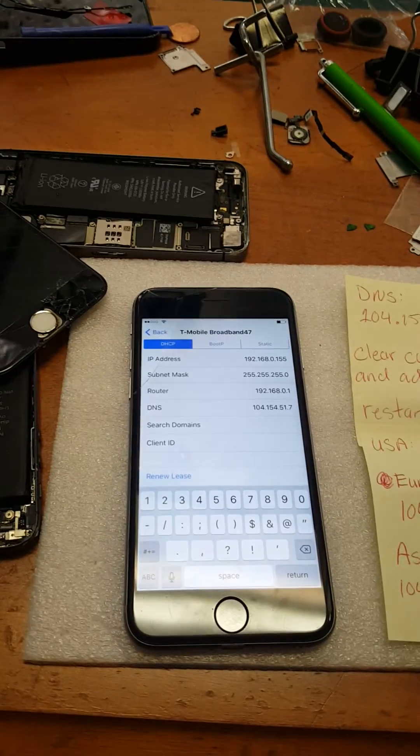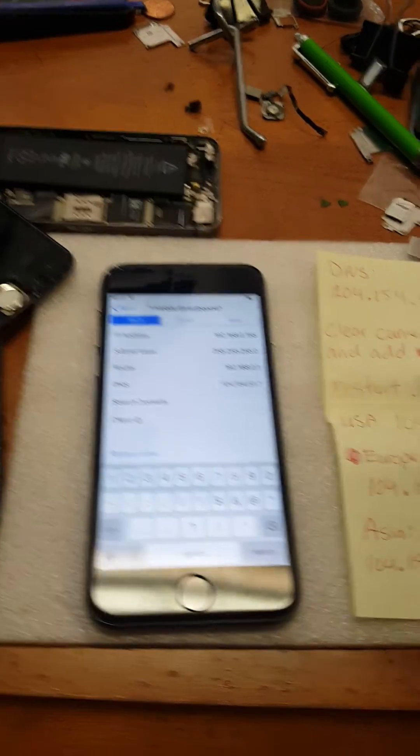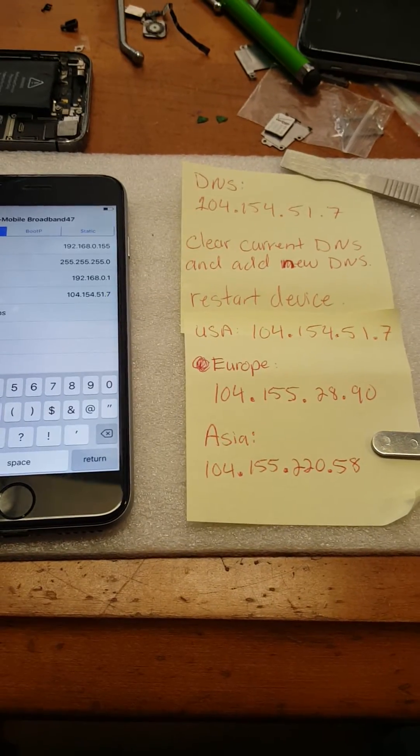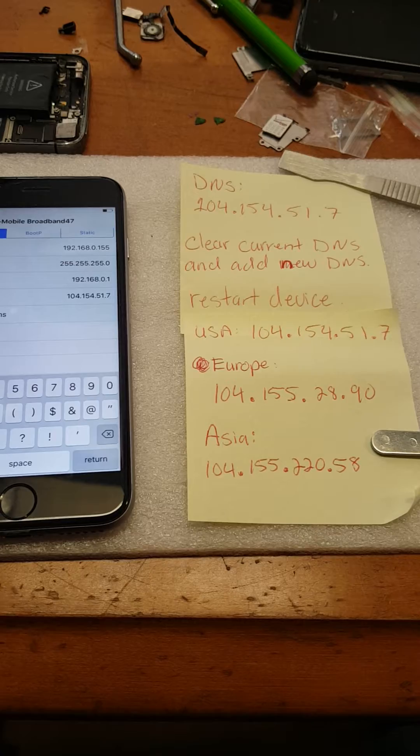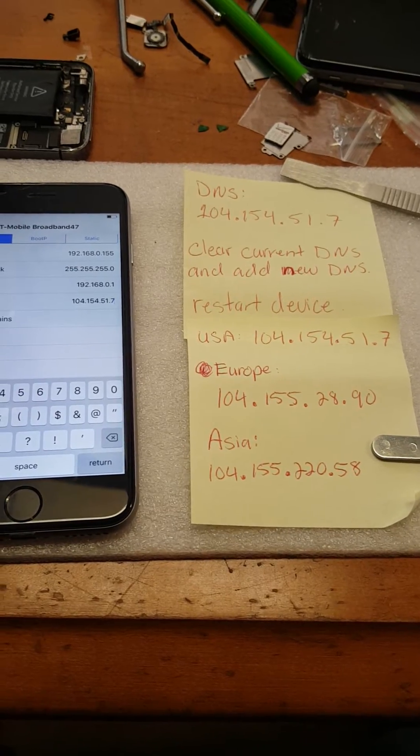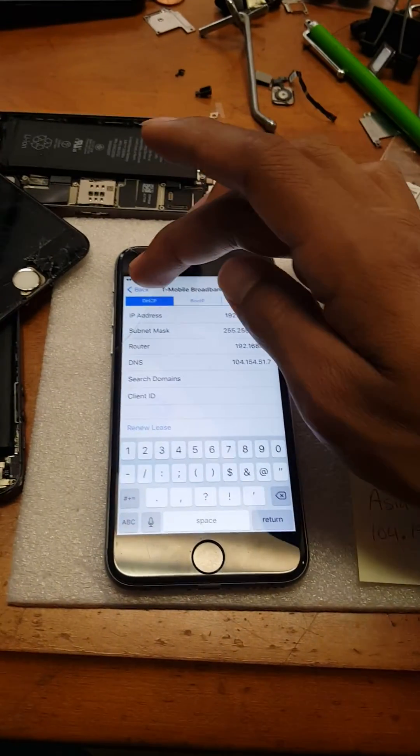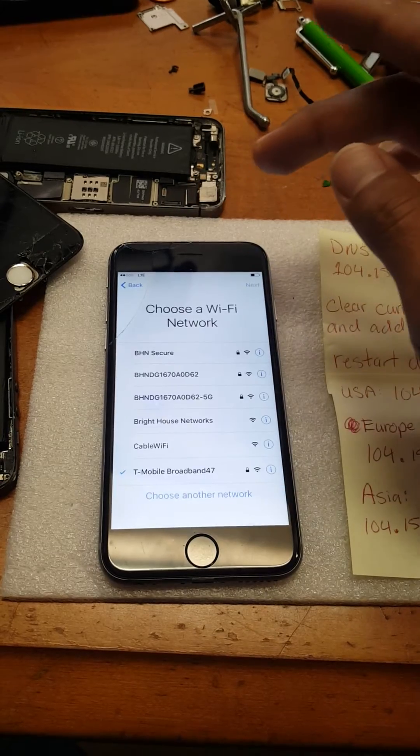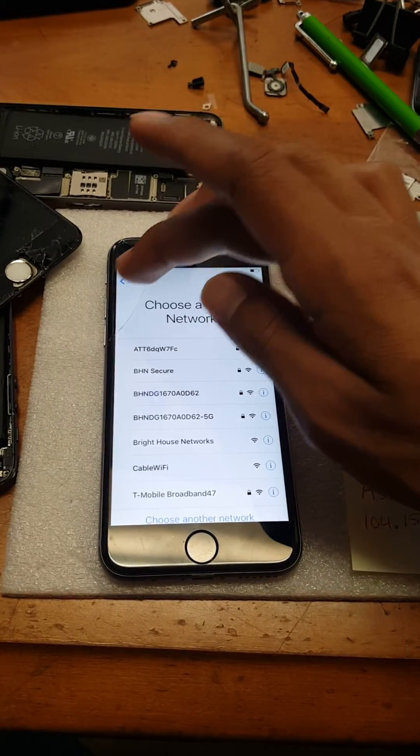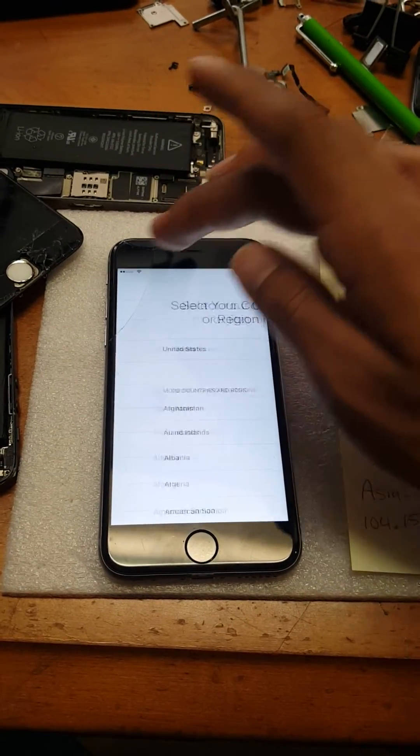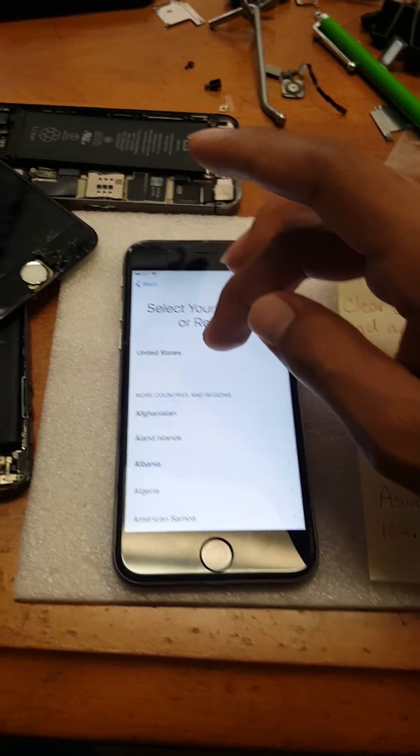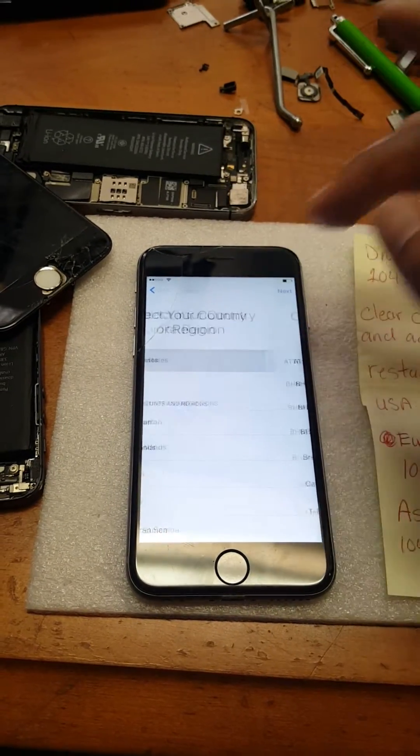Once you have that down, just verify if it's correct, which seems to check out. Just hit the back button. From there, sometimes you can just hit back and start over and it should automatically take you there.